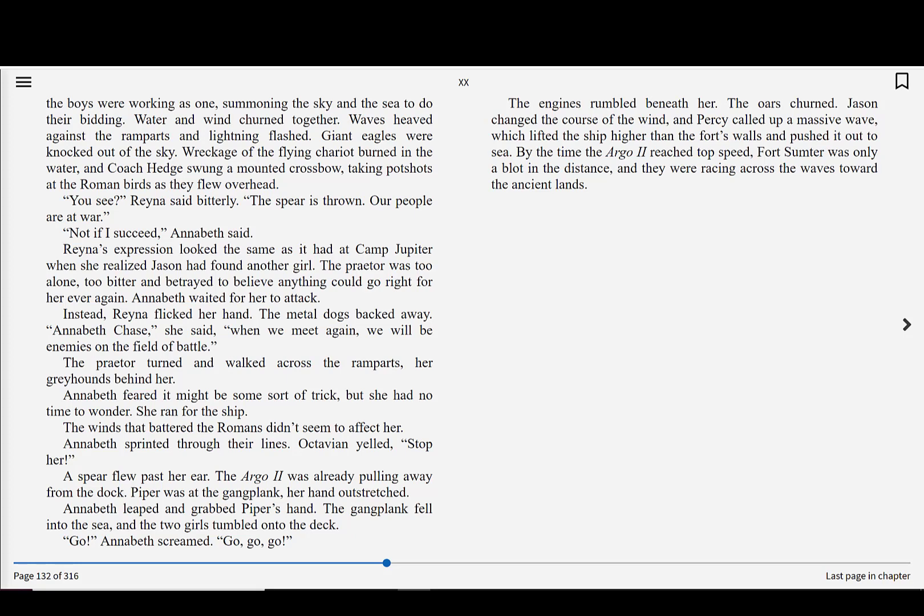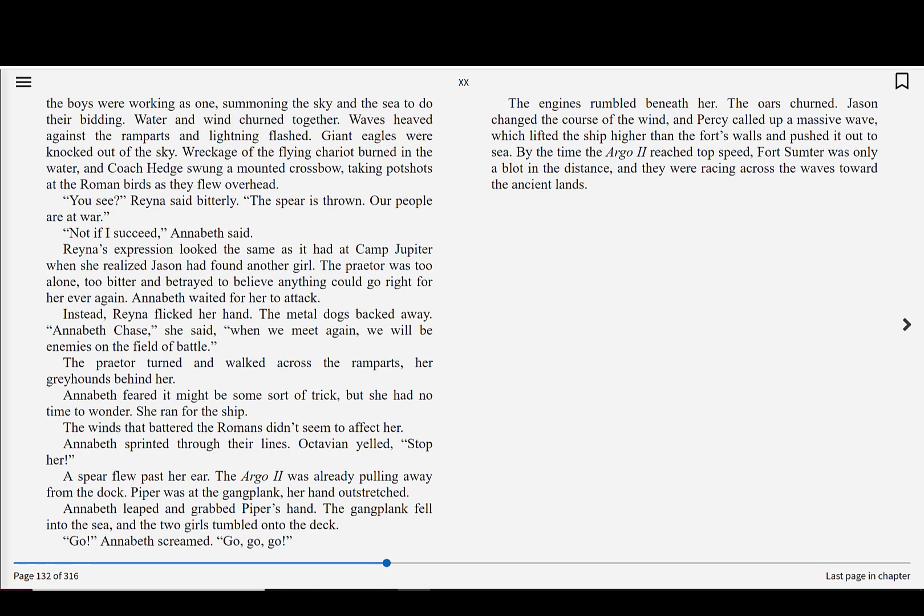Not if I succeed, Annabeth said. Reyna's expression looked the same as it had at Camp Jupiter when she realized Jason had found another girl. The praetor was too alone, too bitter, and betrayed to believe anything could go right for her ever again. Annabeth waited for her to attack. Instead, Reyna flicked her hand. The metal dogs backed away. Annabeth Chase, she said. When we meet again, we will be enemies on the field of battle. The praetor turned and walked across the ramparts, her greyhounds behind her. Annabeth feared it might be some sort of trick, but she had no time to wonder. She ran for the ship.